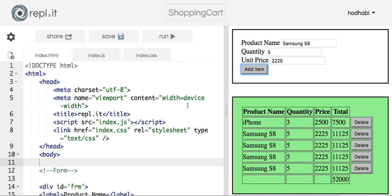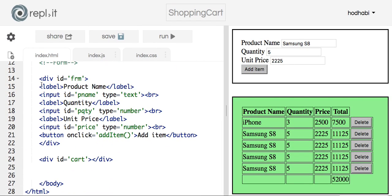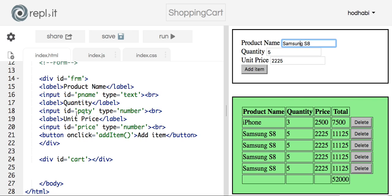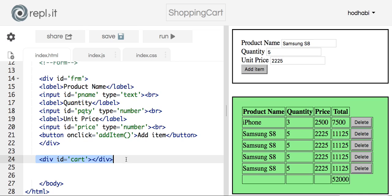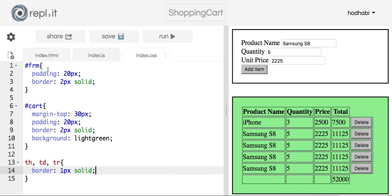The code is very simple. We have an HTML file — this is where you need to focus. We have three inputs with labels. The first one has ID pName, the second one is quantity, and the last one is price. On click it calls a function called addItem. And there's a place to show the table, plus some simple CSS.